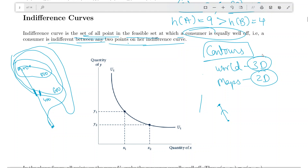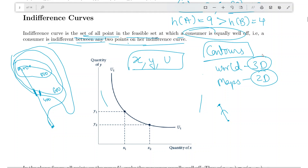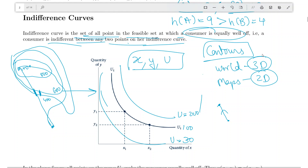The same problem exists with utility functions. You have three things: amount of good x, amount of good y, and the utility level at any bundle (x, y). Ideally you'd plot a 3D function with utility on the z-axis, but screens and paper are 2D. So we use contours in the consumption set, and these contours came to be known as indifference curves — highlighting points at the same utility level, such as utility 100, 200, or 50.